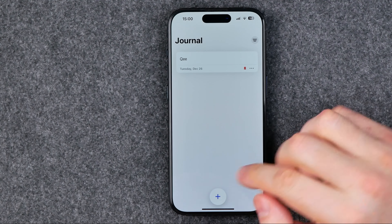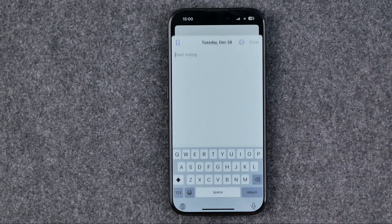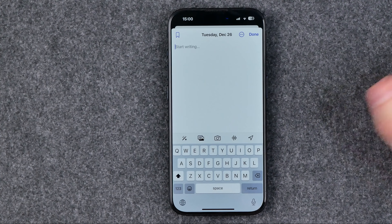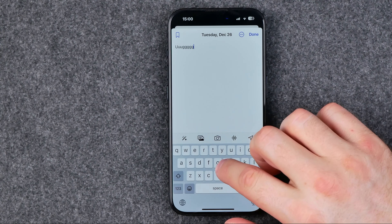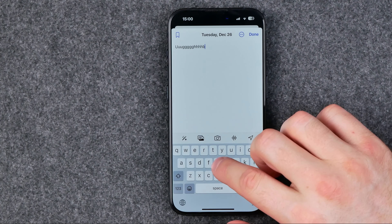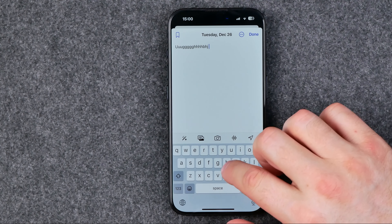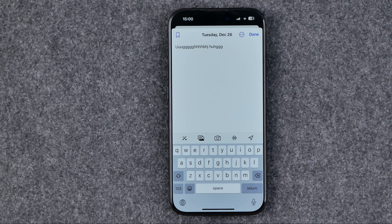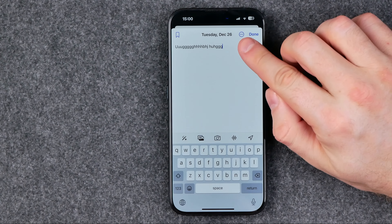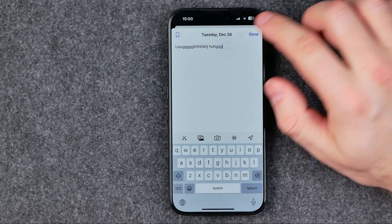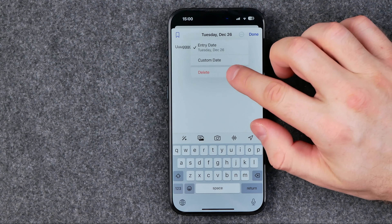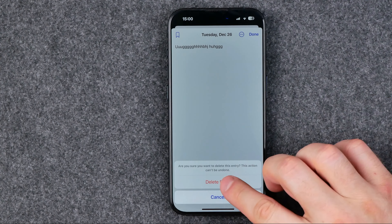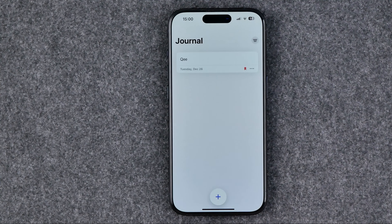Also, we can delete an entry while creating it. Let's say we are creating an entry and then we decide not to continue and just delete it. To do that we can tap at these three dots, then tap delete and delete entry.